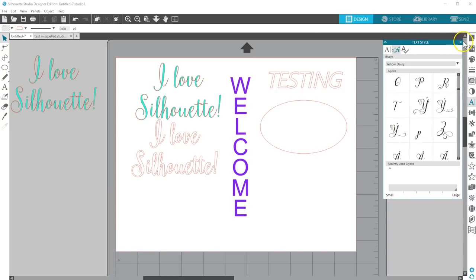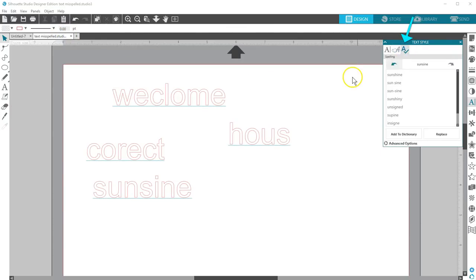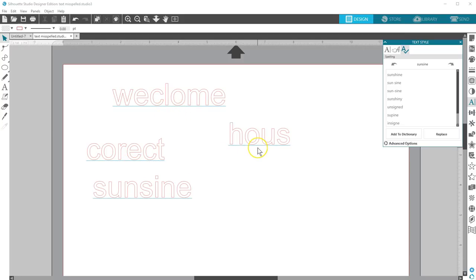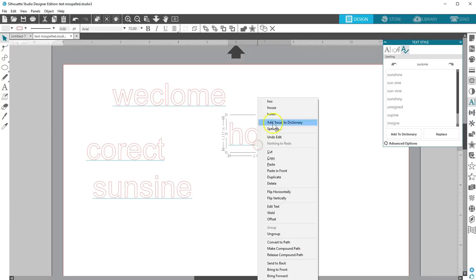The last tab in the Text Style panel is a Spell Checker. If you have misspelled words on your page, indicated by a little blue underline on those words, you can right-click to see suggestions.